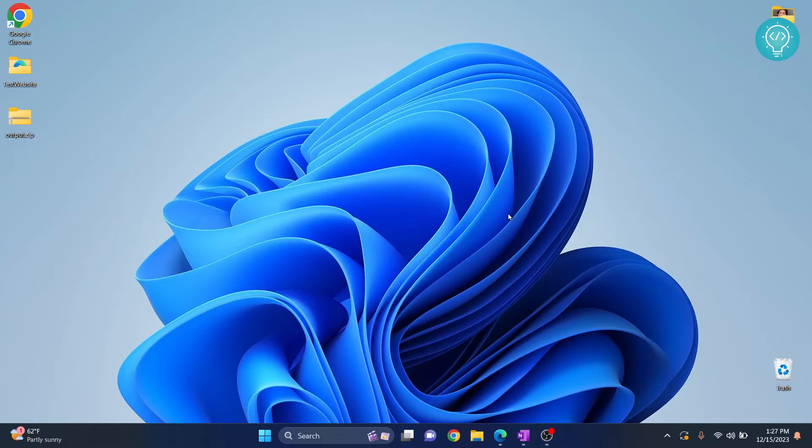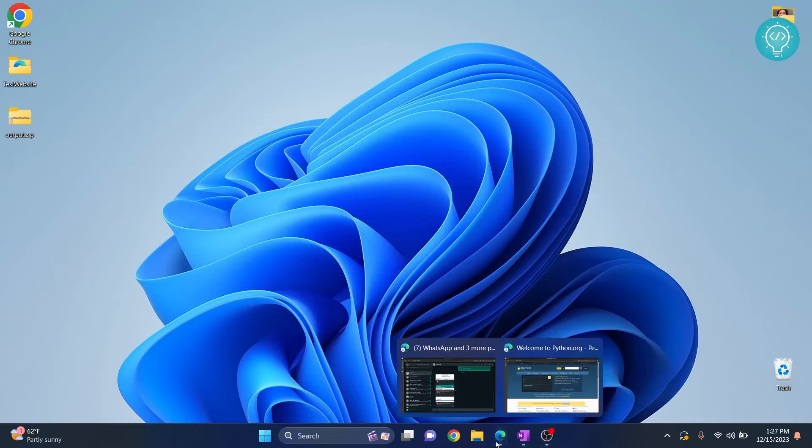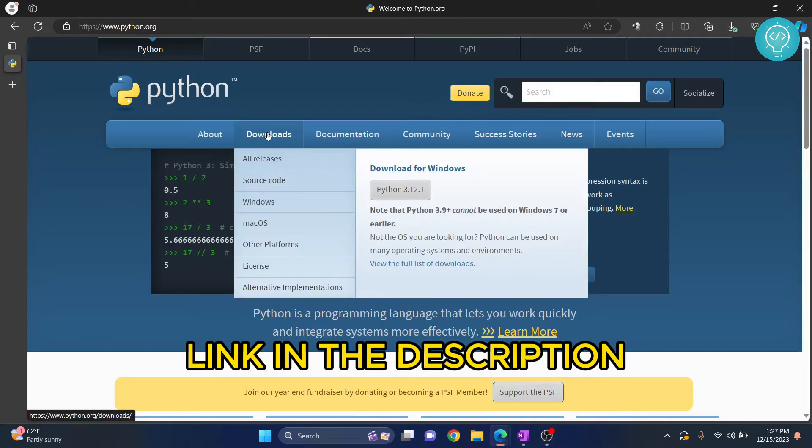In this video I'll show you how to install Python 3.12.1 and run your first Python program. First go to this URL, hover over the downloads button and click on it.